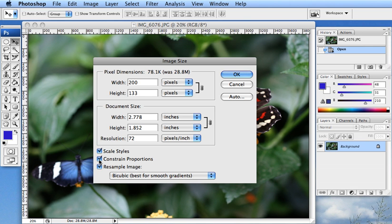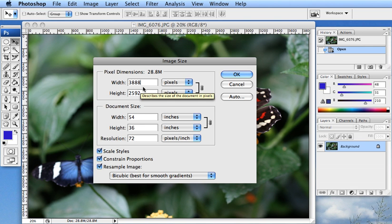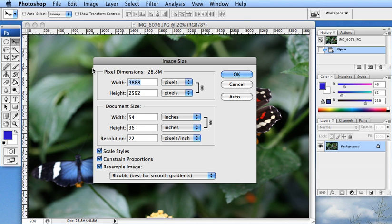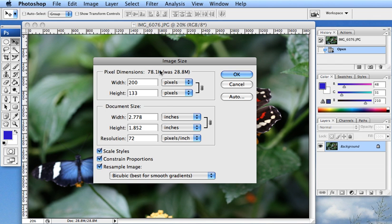When you have constrain proportions on down here, it is going to automatically adjust the height. So you can see it automatically adjusts the height because it is going to keep everything the same but just make it 200 pixels.